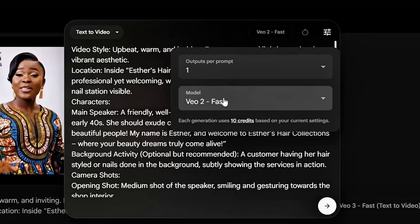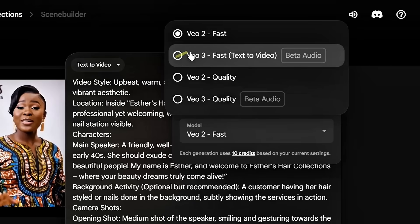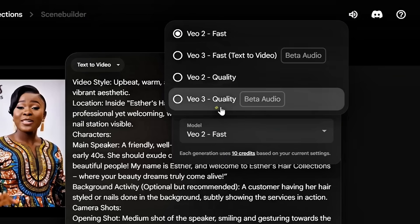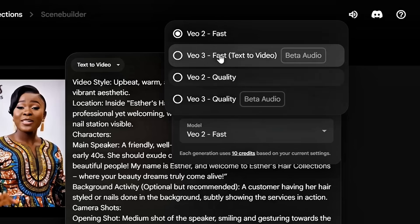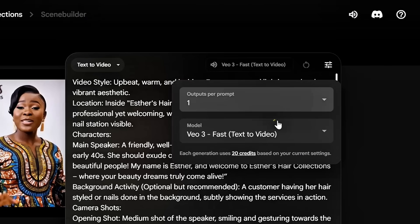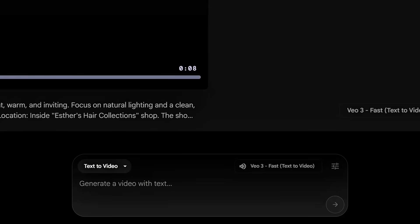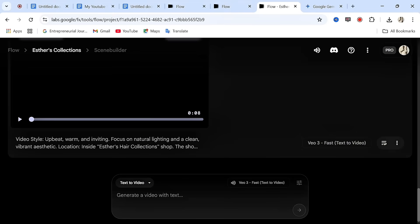Go back to Flow and paste the entire prompt into the text box area, then click on Settings. From Settings, you need to select the model you want to use. There are four models, but we'll be working with two. Select either 'Veo 3 Fast' (text to video) or 'Veo 3 Quality' — if you want audio and voiceover added to your video. Note: Veo 3 Quality consumes 100 credit points, so we are going with Veo 3 Fast. Select that, then make sure 'Text to Video' is selected. After that, come down and click Generate.